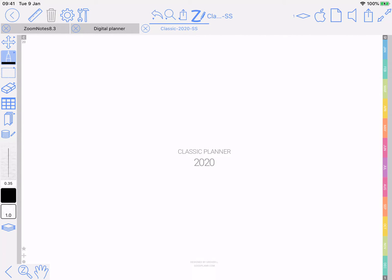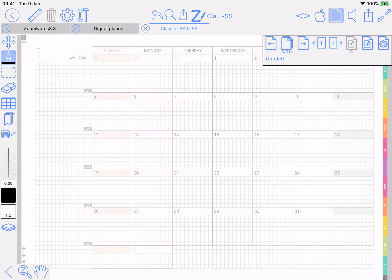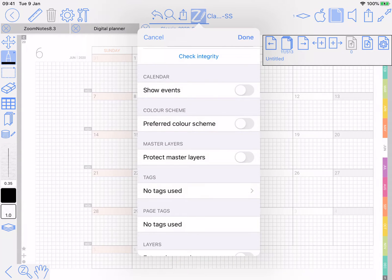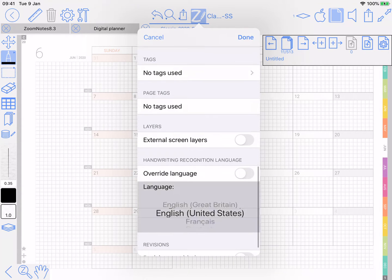We're in the process of making it much easier to set up PDF digital planners. So this is the Good Planner Classic. And if I go along to say June, no events showing — it's not set up.